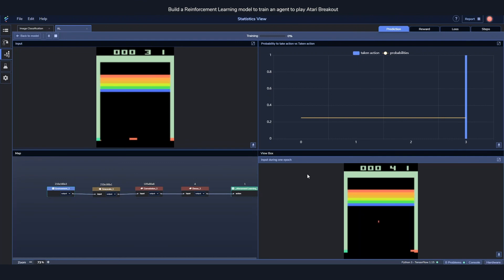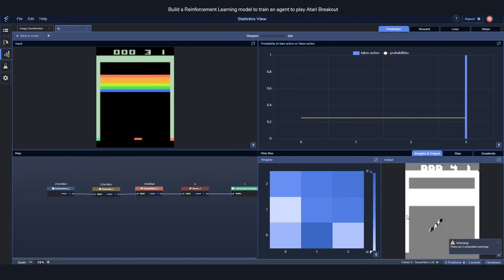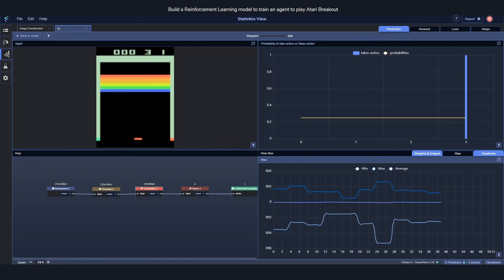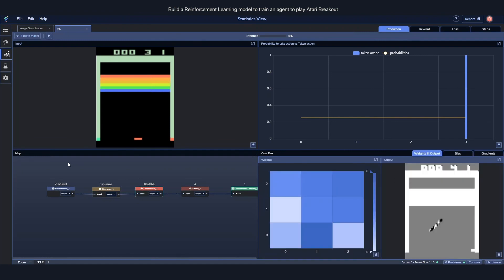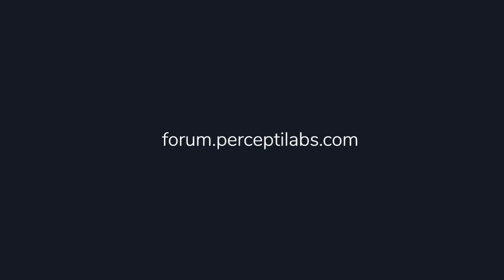Reinforcement learning models are somewhat famous for taking a long time to train, so we're not going to get anywhere close to finishing it — we'll stop the training now. But the view box and everything still works as before: you can see how the weights and outputs look, and you can look at inter-gradients and everything like that. Testing works the same as it does for classification, essentially showing you how it would look if you were to play the game. That's it for the reinforcement learning part. If you run into any issues or have feedback, please visit our forum at forum.preceptlabs.com or reach out directly on our Slack channel.